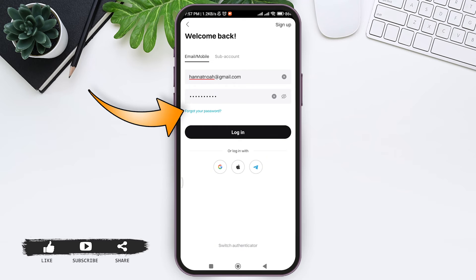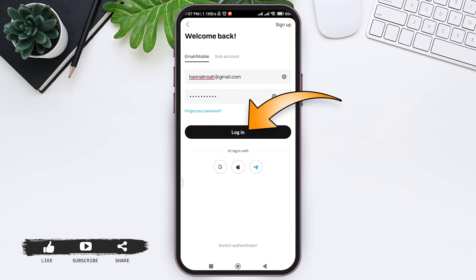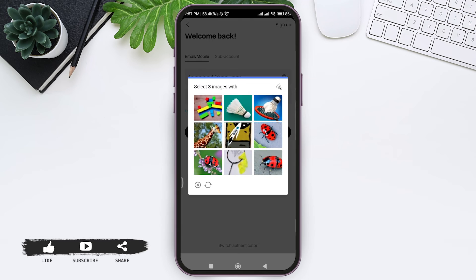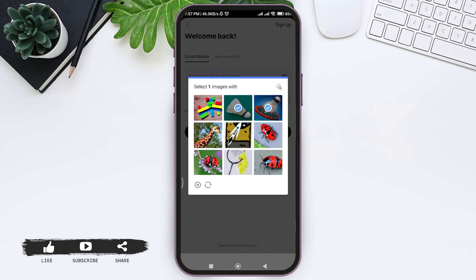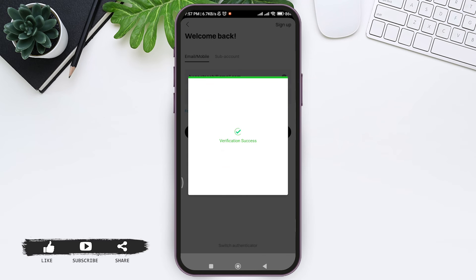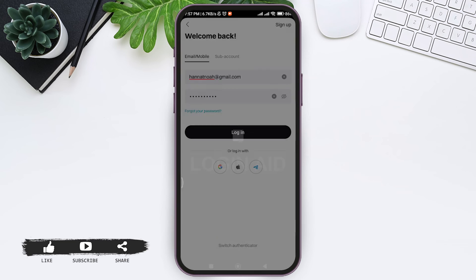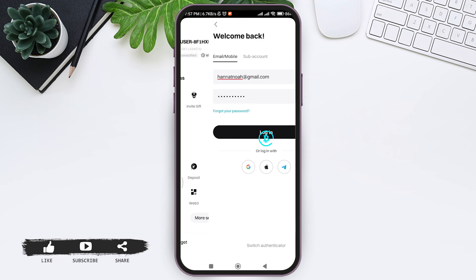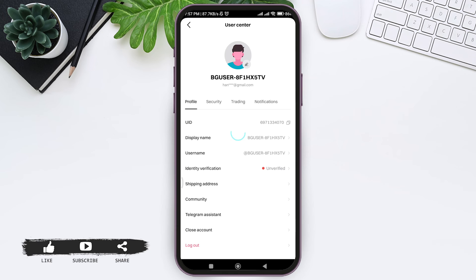Now tap on login. Here you need to select three images with the image icon on the side. Tap on the three images. With that, the verification process will be completed and now you'll be logged into your account. As you can see here, my account has been logged in.